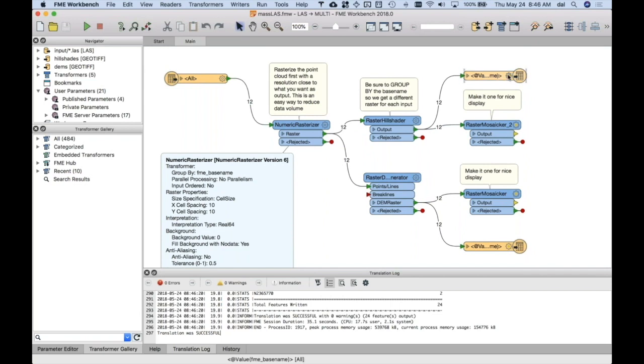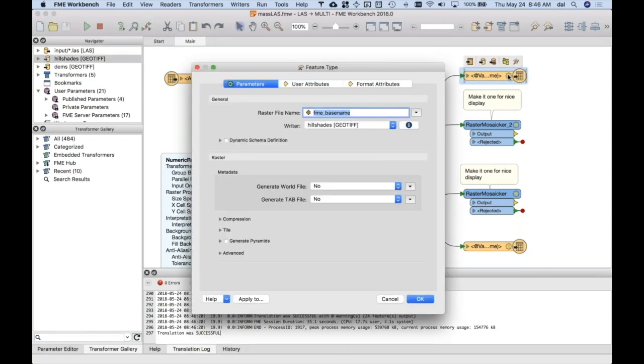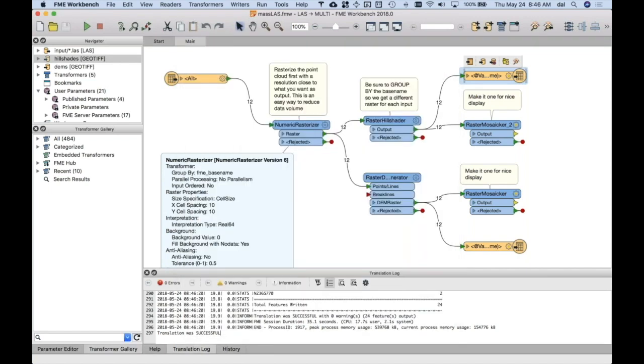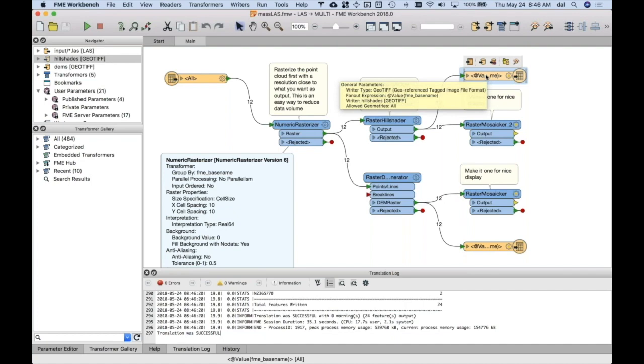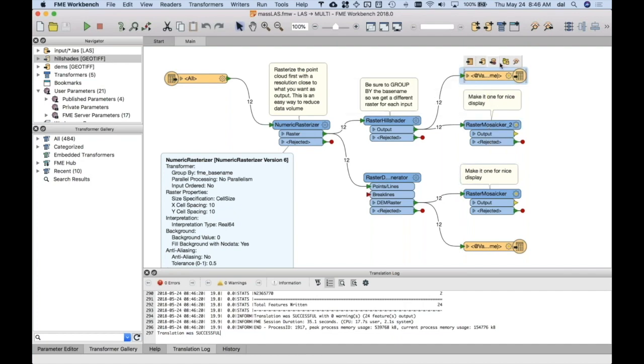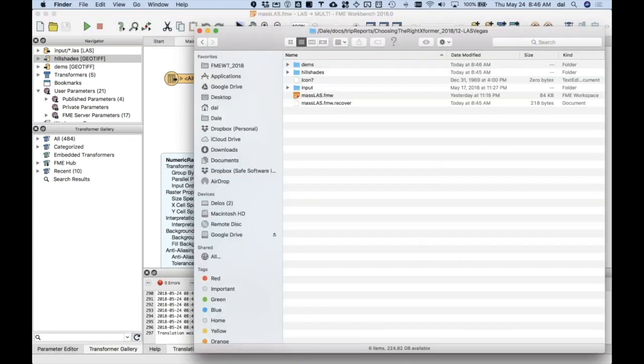Oh, and on the writing side, I added a geotiff writer, and I said, fan out by the original base name. The last file would have had some kind of a name. When I come out of this, I want to write out each raster using that same name. So, the hillshades go to one folder, and the other guys go to another.